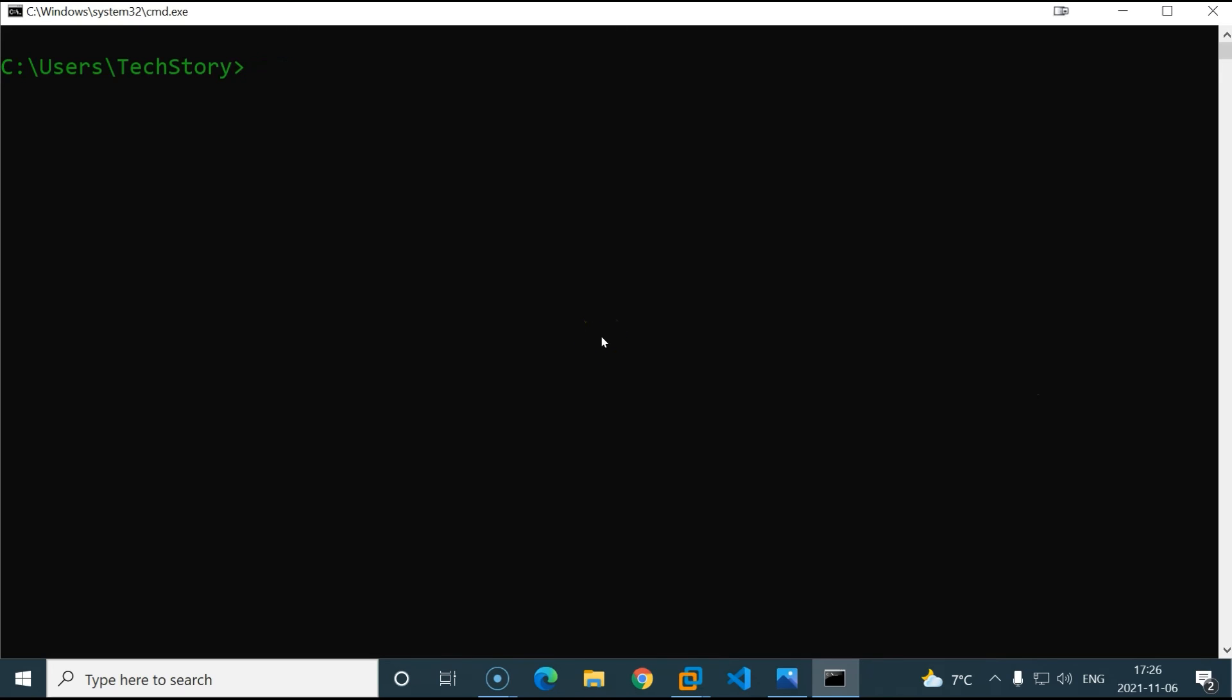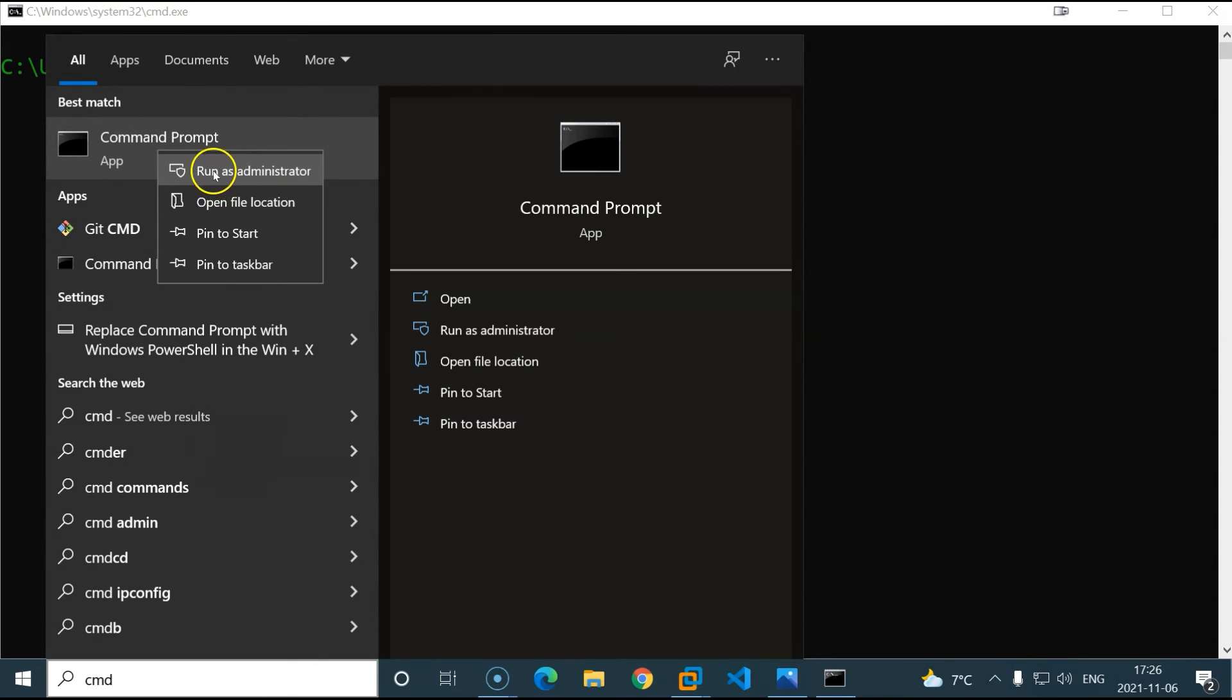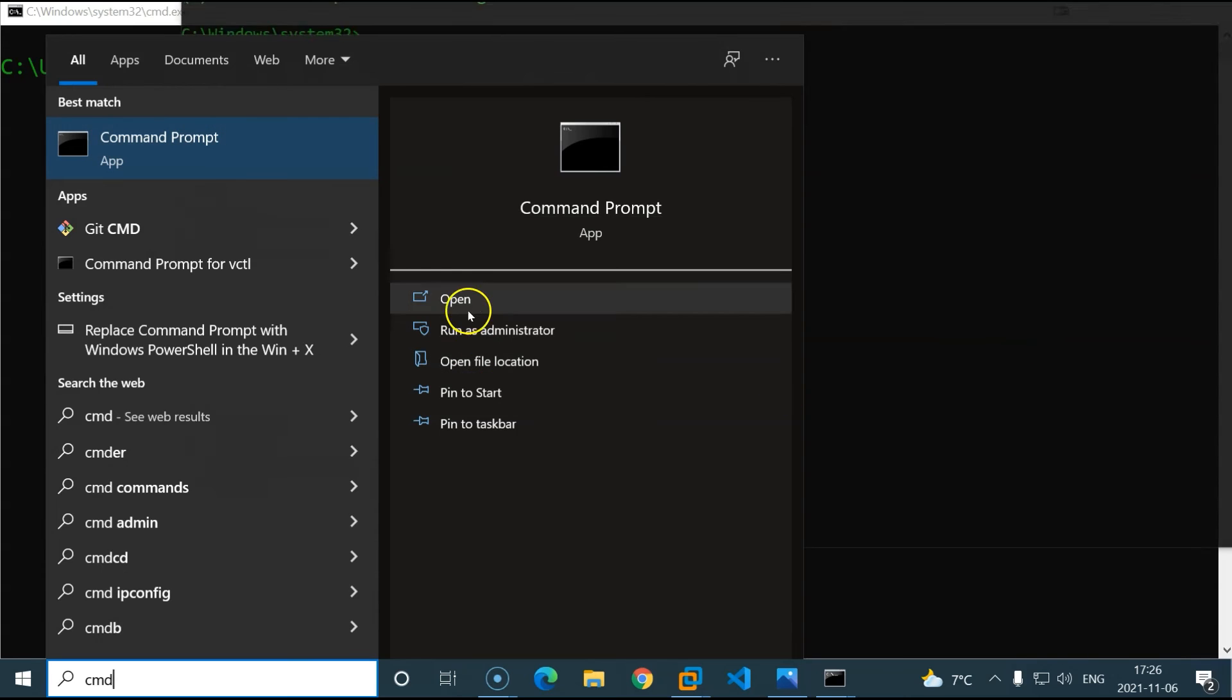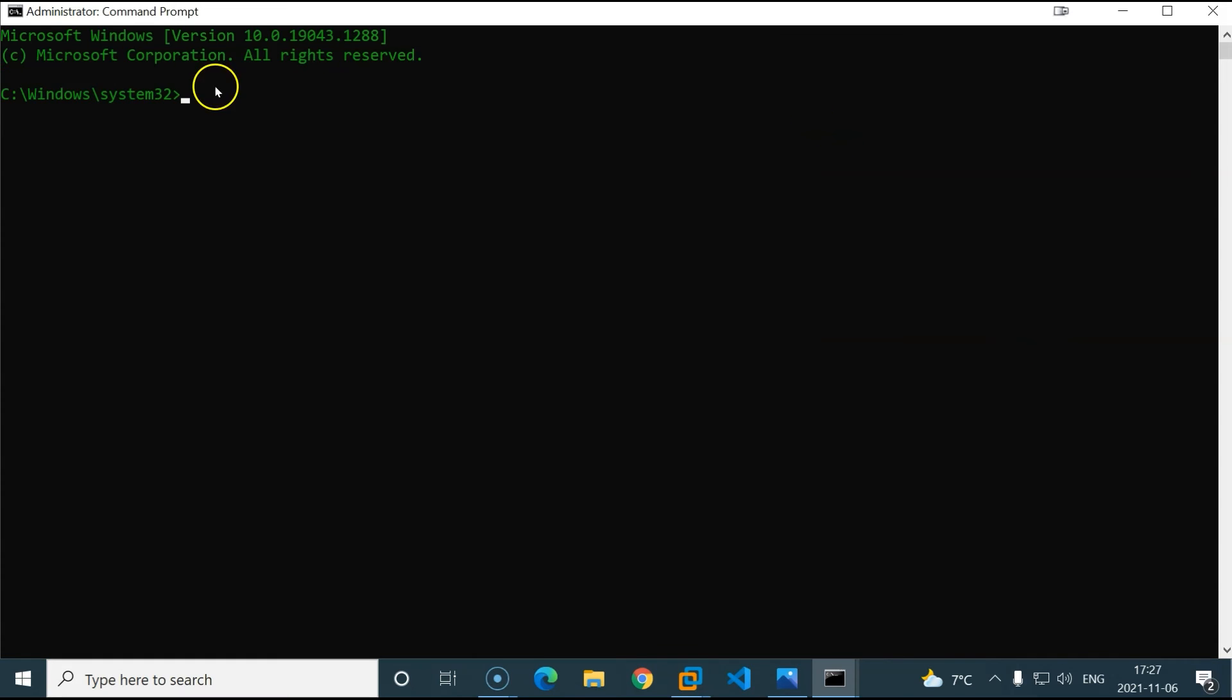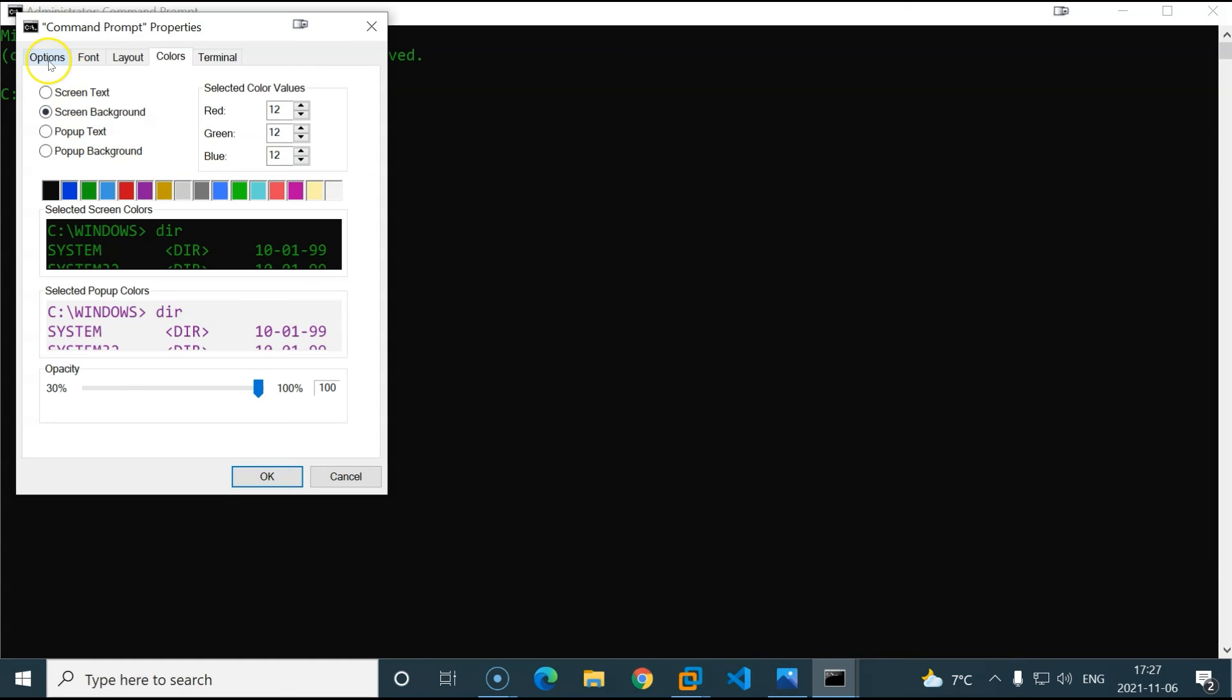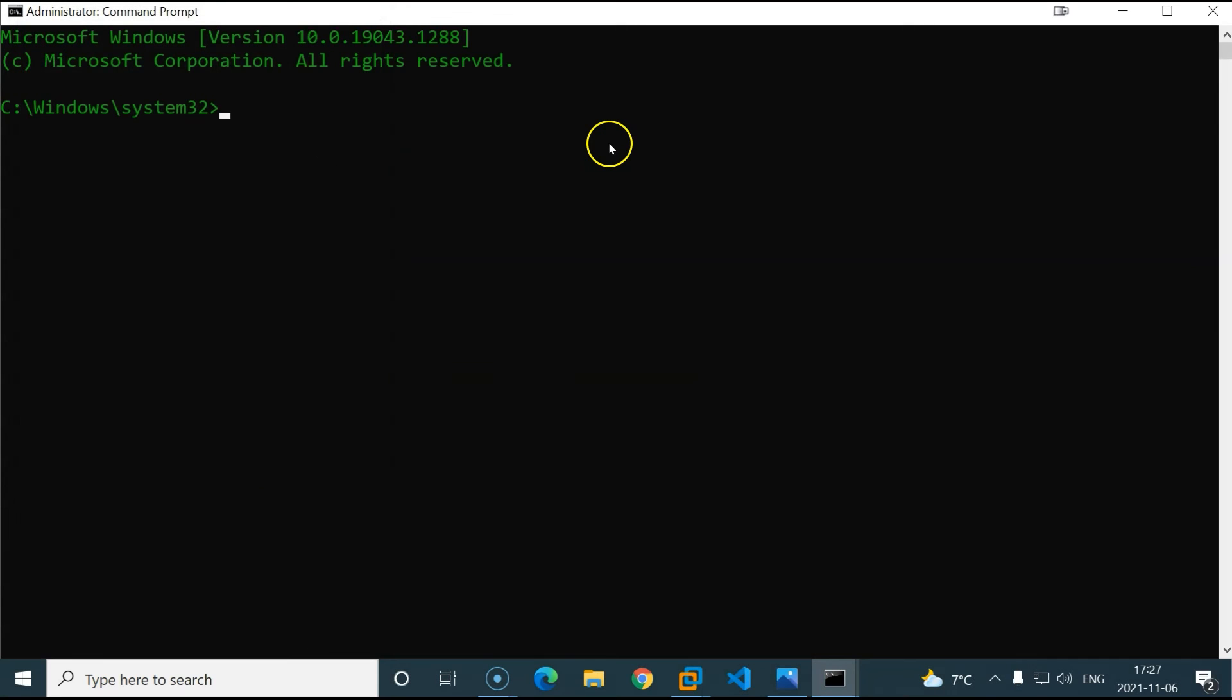Now for this to work, we need to open the cmd as administrator. Right-click on it, on the command prompt, run as administrator, yes, there we go. So let me just increase the font to 24, and there we go.